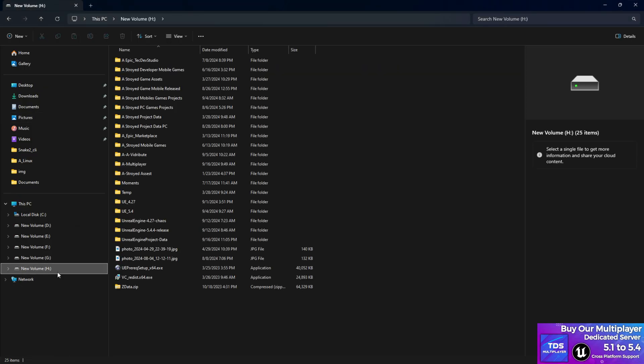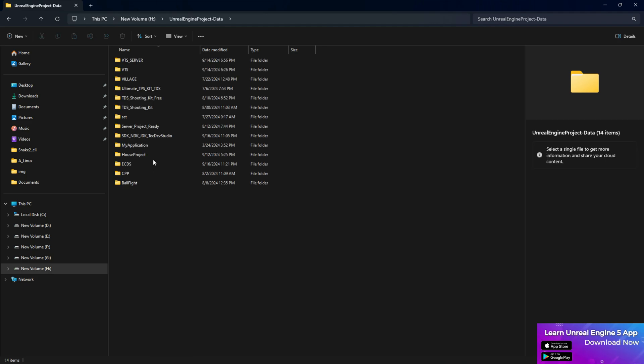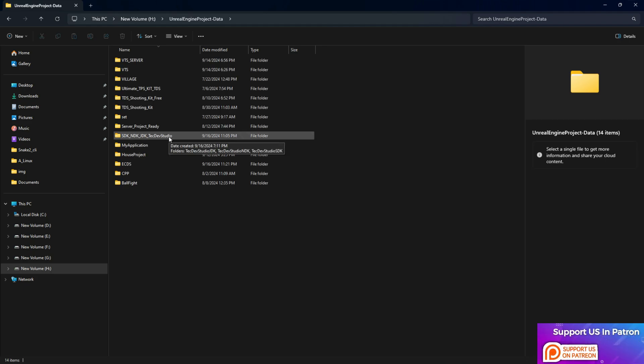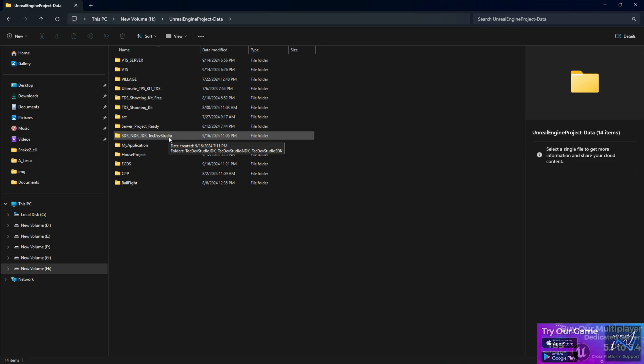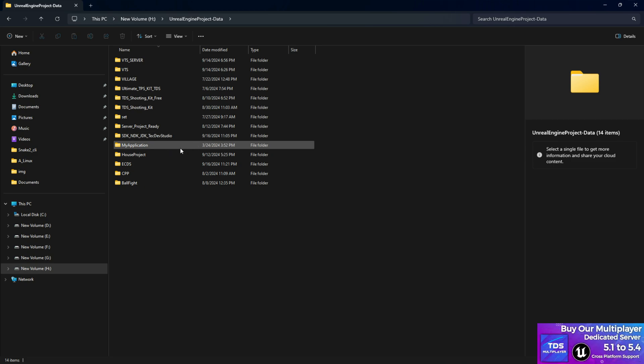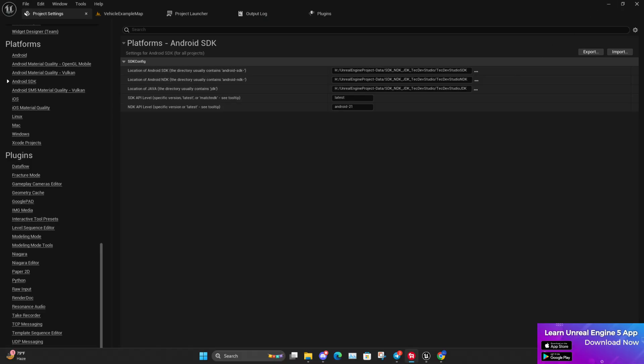Once you extract, make sure that you choose a location that it will always stay there, because if you delete this SDK it will no more work. So make sure you keep it somewhere that you're never going to touch. Once you extract there, then you need to go set up.